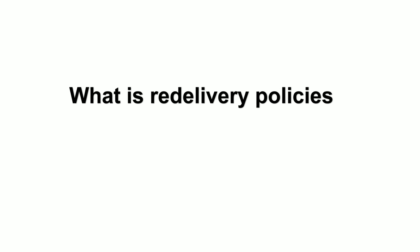Differences between SOAP and REST? Differences between Spring and Hibernate? What is the advantage of abstract class? What is redelivery policies?